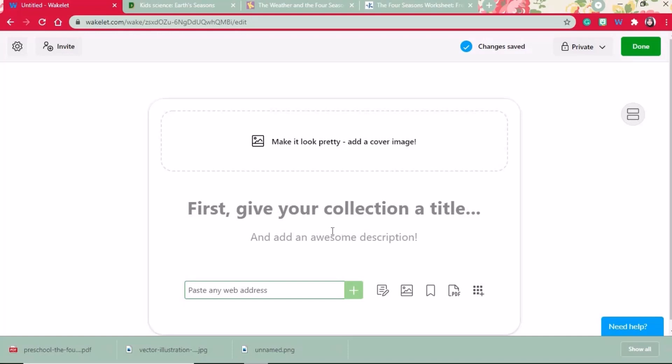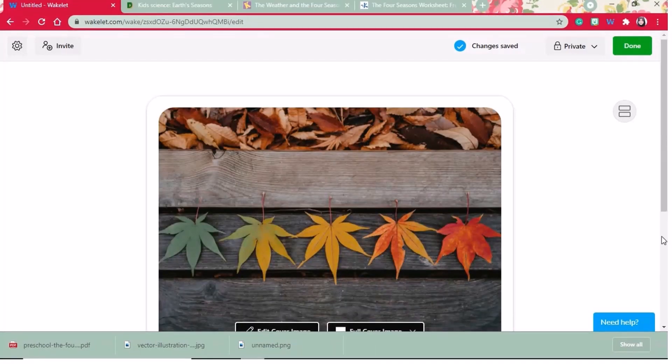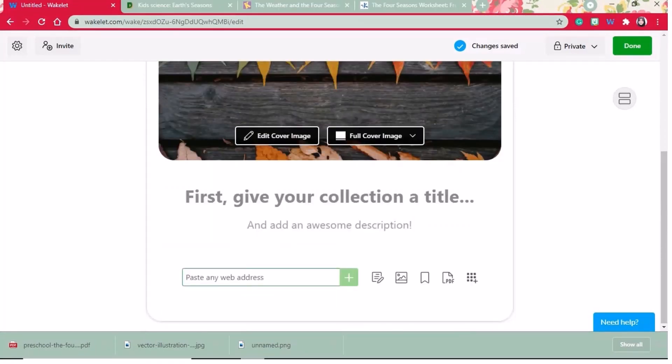You can add a cover image from the library or you can add your own image from the PC. I have selected my cover image.